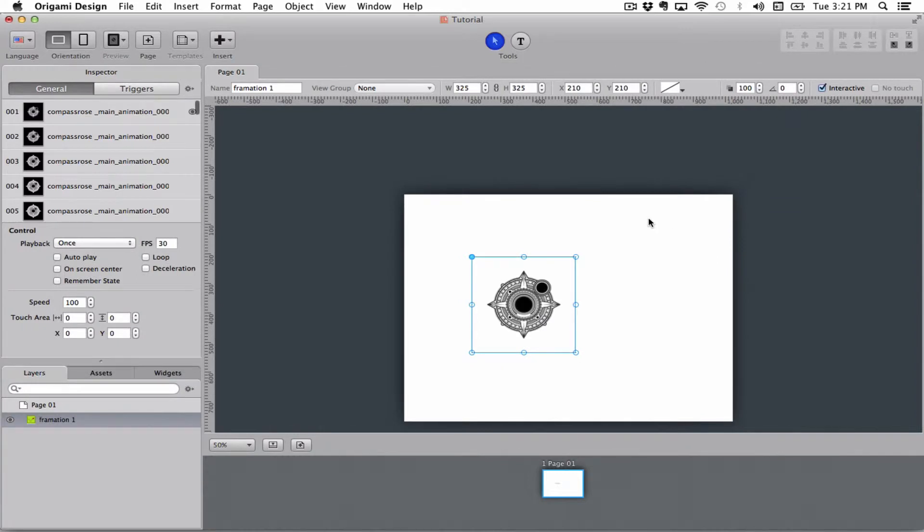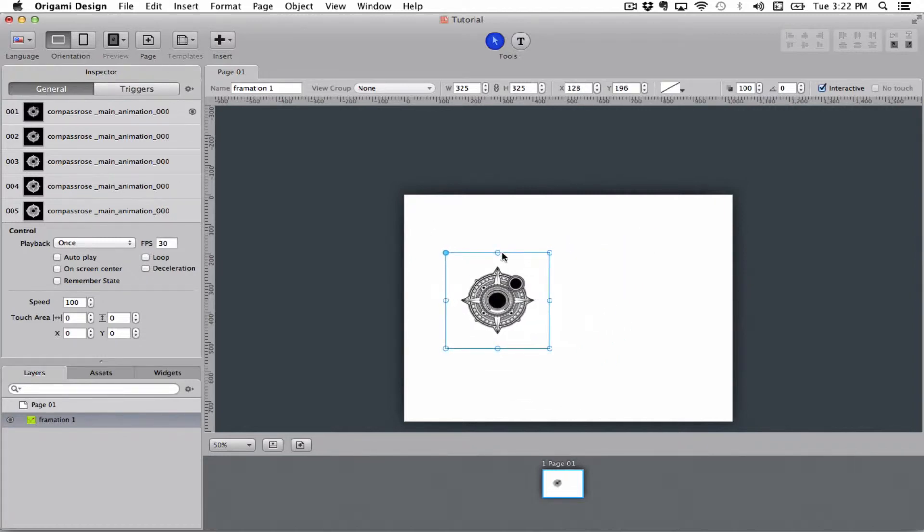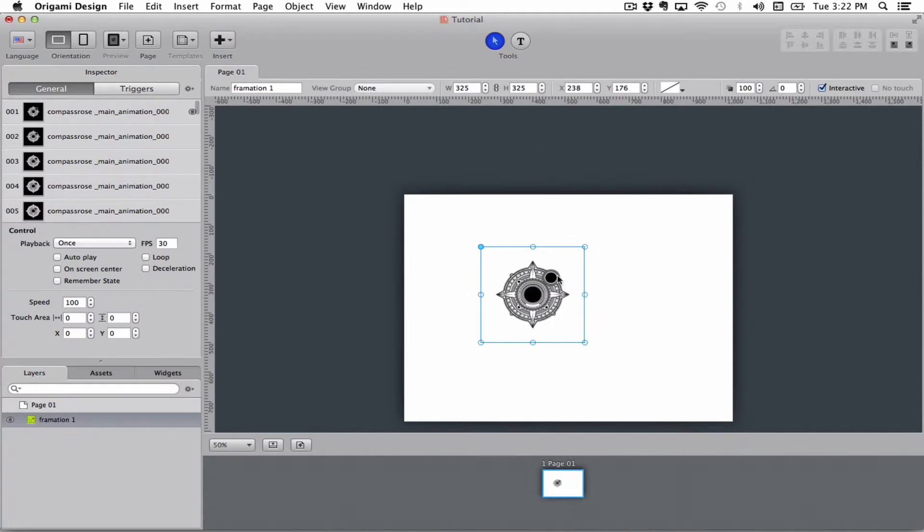It's important that all of the images are the exact same size so that it doesn't start moving unless that's what you want. If you just want it to stay in one place, it has to be the same size, every single image, and it's just your animation that's moving.